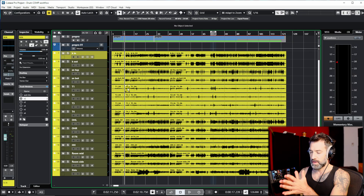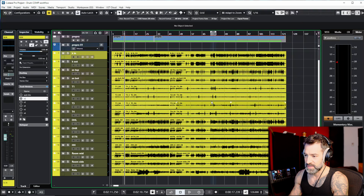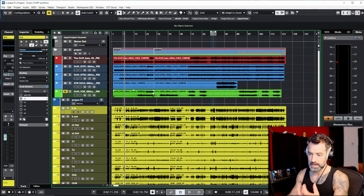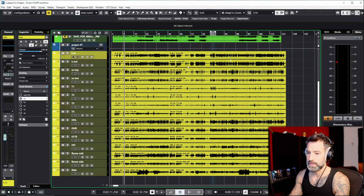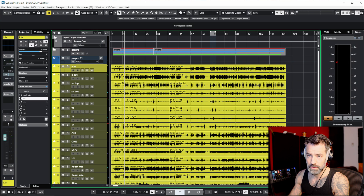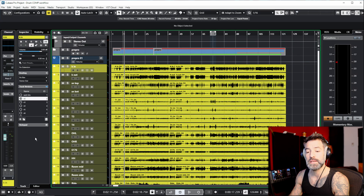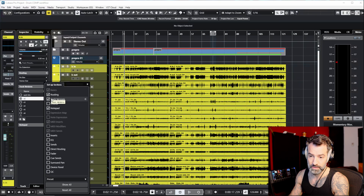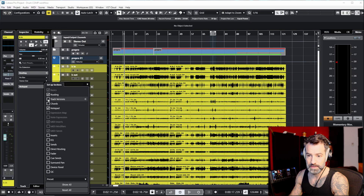First, I want to give an overview of the arrangement window. This is what we're going to work with. I have the pre-production the band sent me in order for me to track, and these are my drum tracks — the multi-mic instrument — I have 15 tracks exactly. I want to show you the track versions in the inspector window, which is the section on the left. If you don't see track versions, right-click in the inspector, click 'Set Up Sections,' and you can toggle track versions on and off.